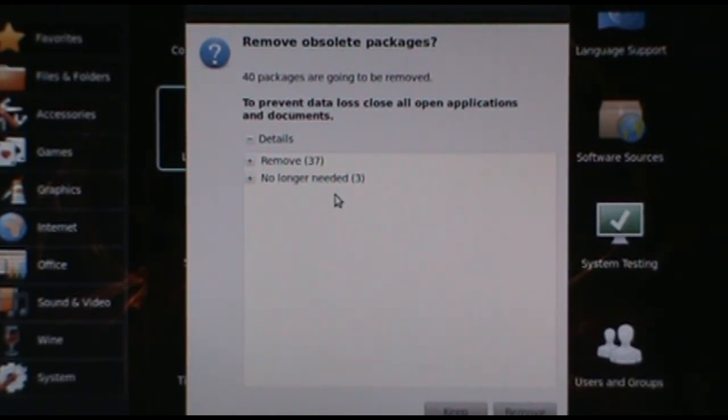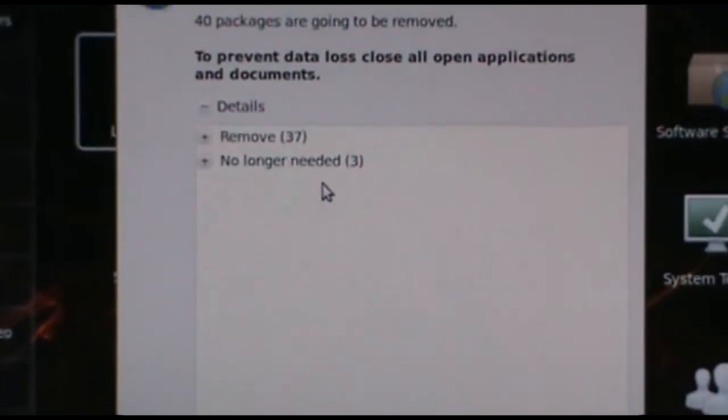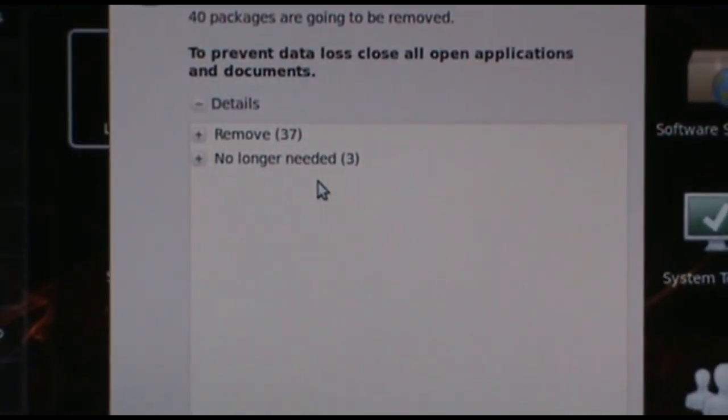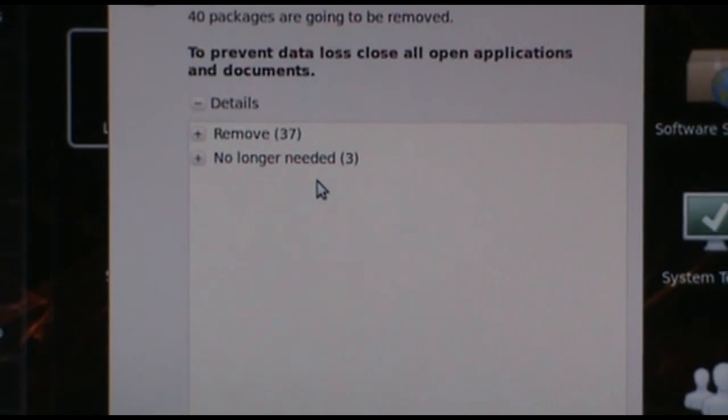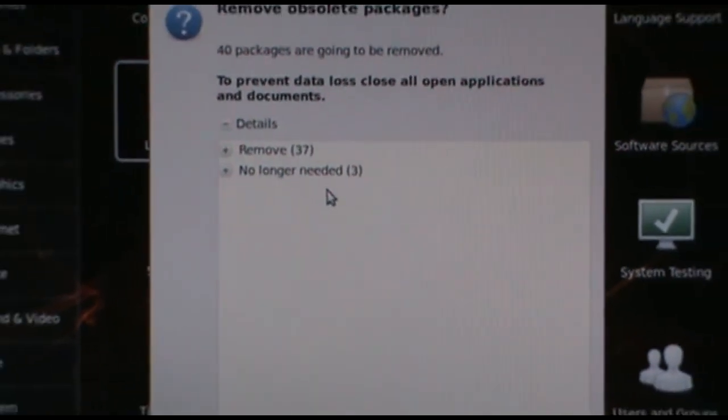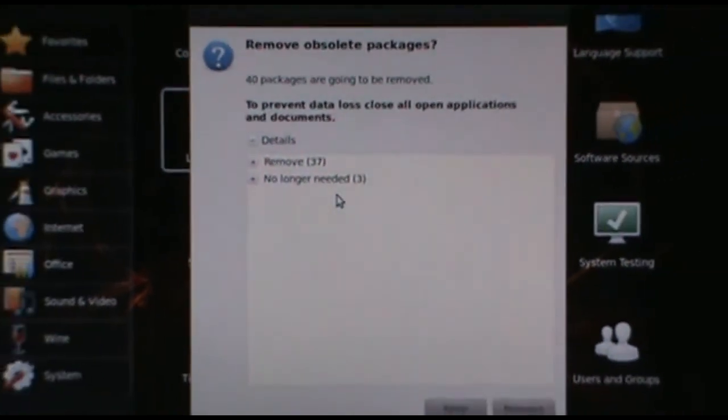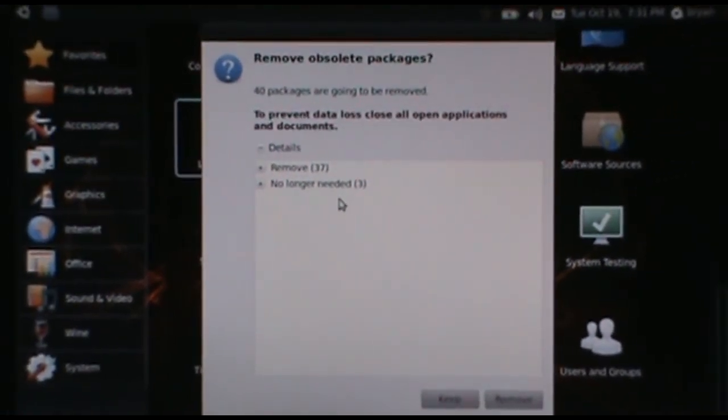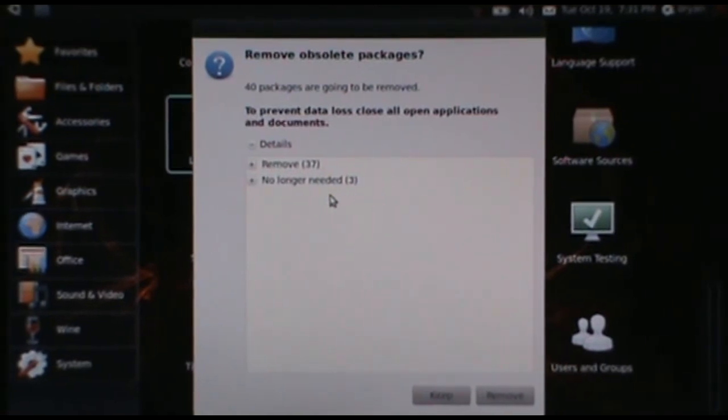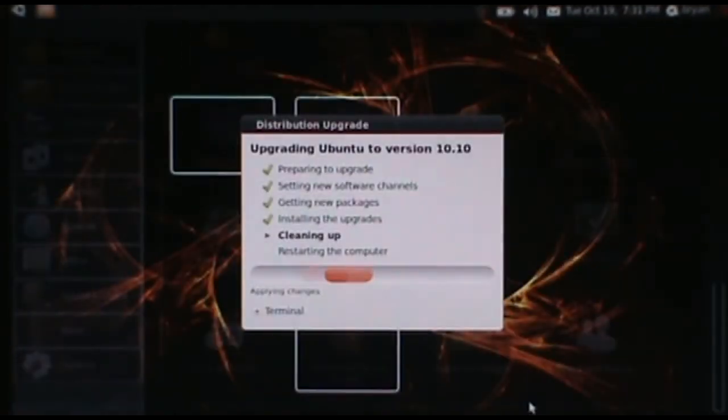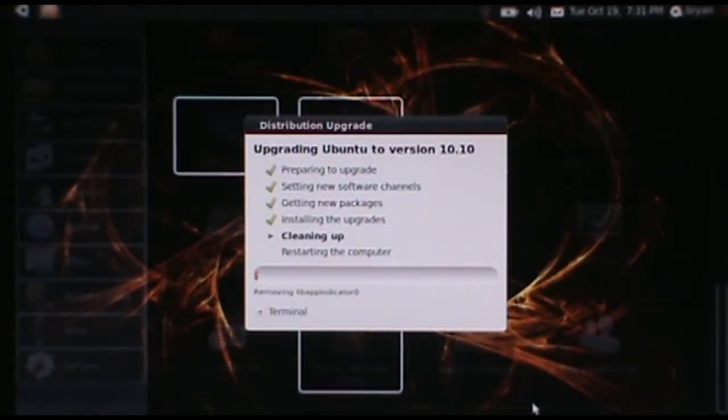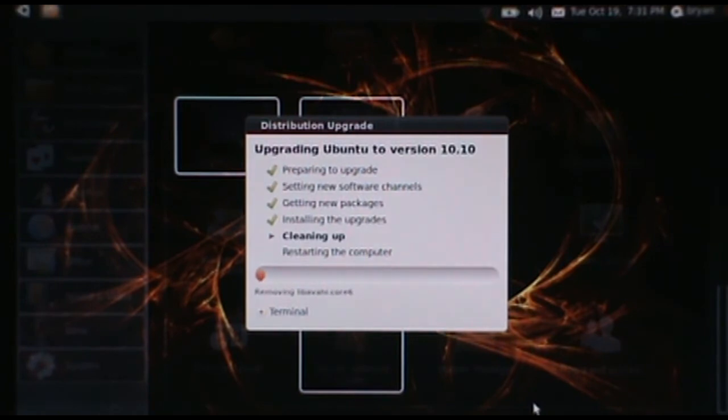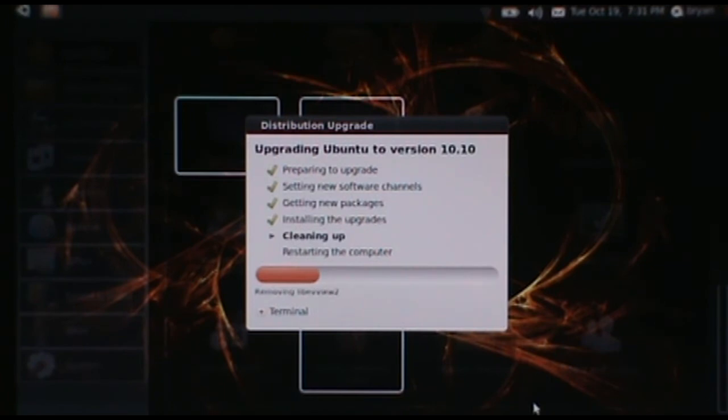It's now asking us if we want to remove the obsolete packages that aren't included in this. I'll zoom in here. It looks like we have 37 to remove and three that are no longer needed. So just for the sake of cleanup, I'm going to tell it to remove. So we'll let that run, and I'll start the camera back up when we come to the next part.